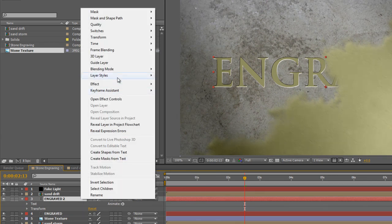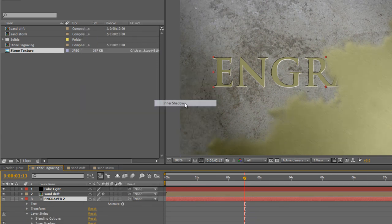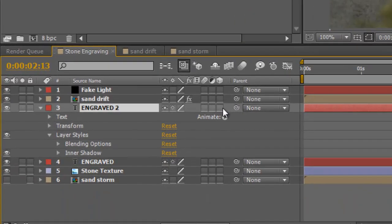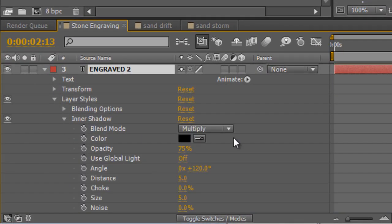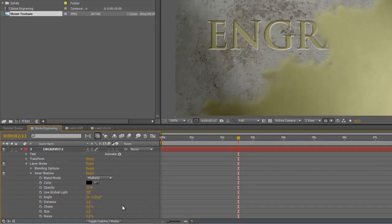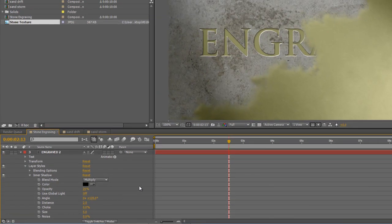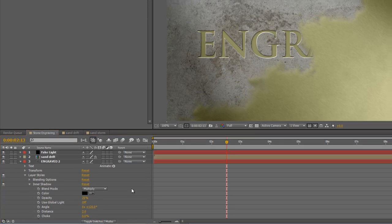Right click, select layer styles and inner shadow. Go to the layer styles properties, twirl down inner shadow, and drop the opacity down to about 25, and the distance to two. And that will just give it that recessed look that makes it look as if it's embedded in the existing engraving.